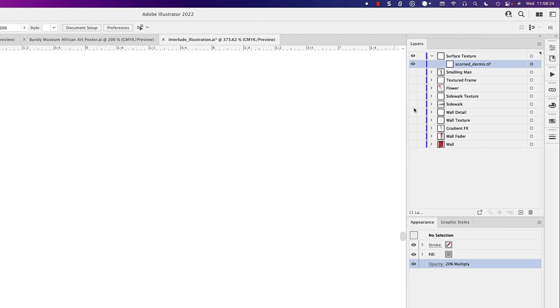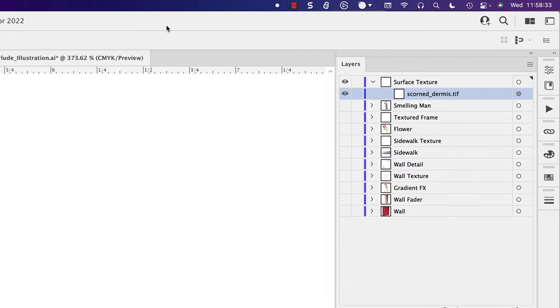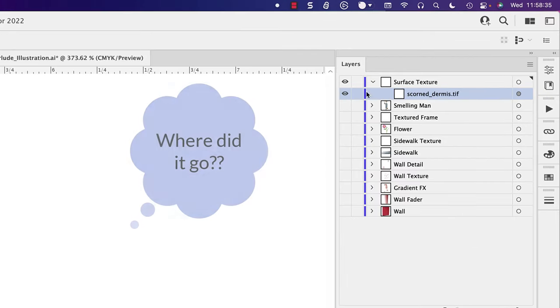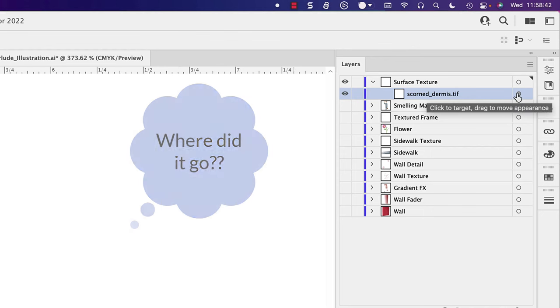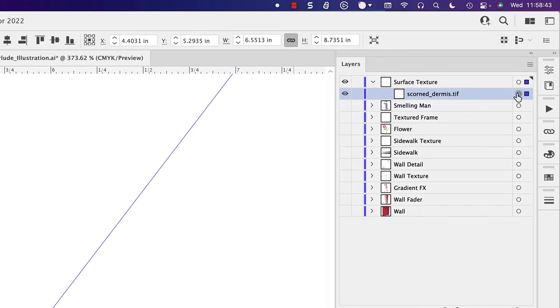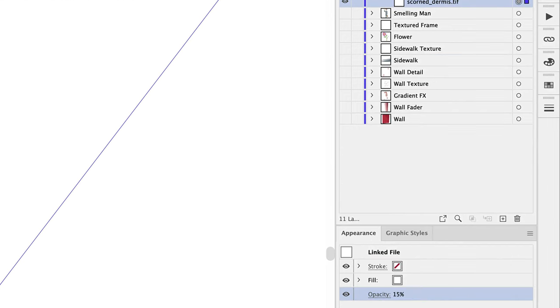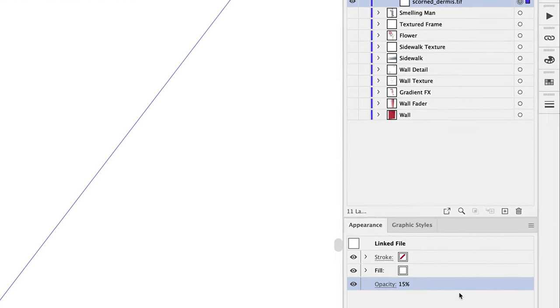Wait a minute. I've isolated the texture. You can see in the Layers panel that it's the only thing showing, but it's nowhere to be found. So why is that? Let's select it and see if we can figure that out.